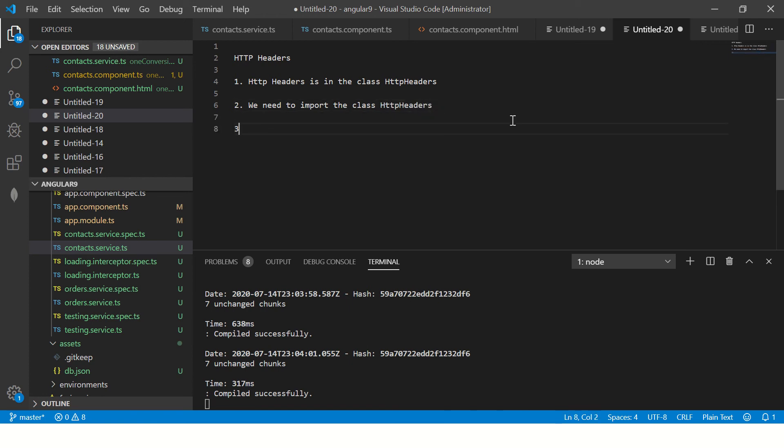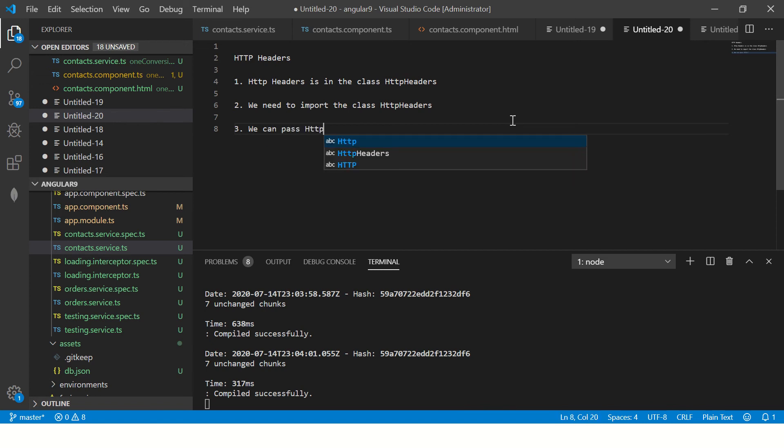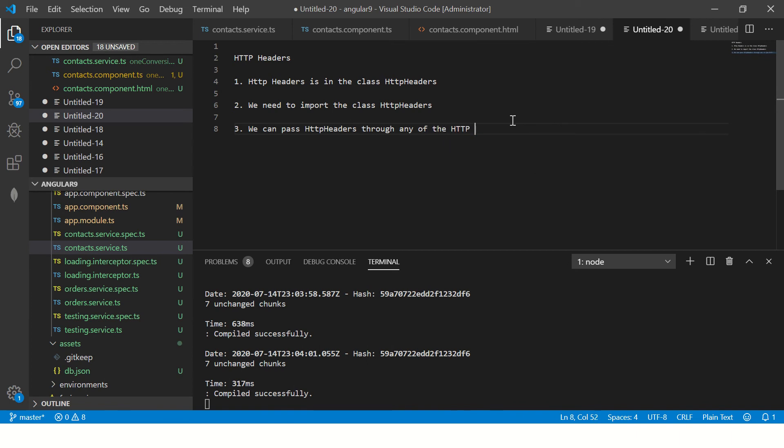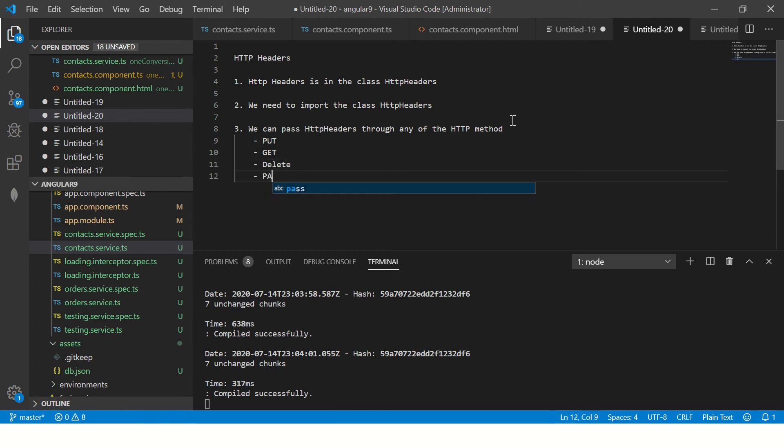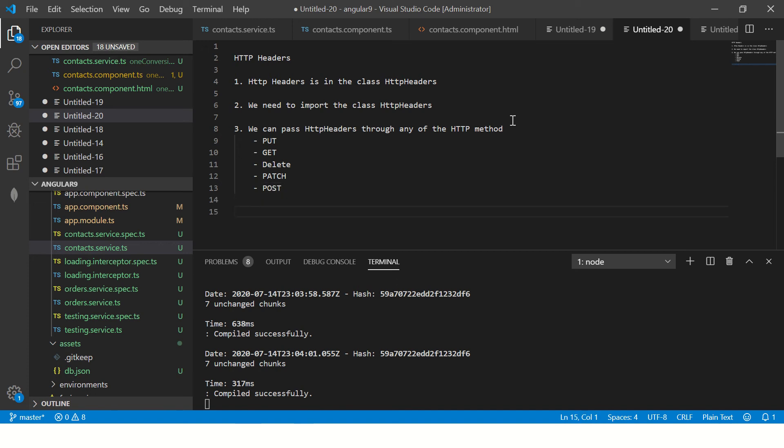Now once we have done it, we can pass HTTP headers through any of the HTTP method. It can be your put, it can be your get, it can be your delete, it can be your patch, it can be your post, etc. Basically you can pass with anything.